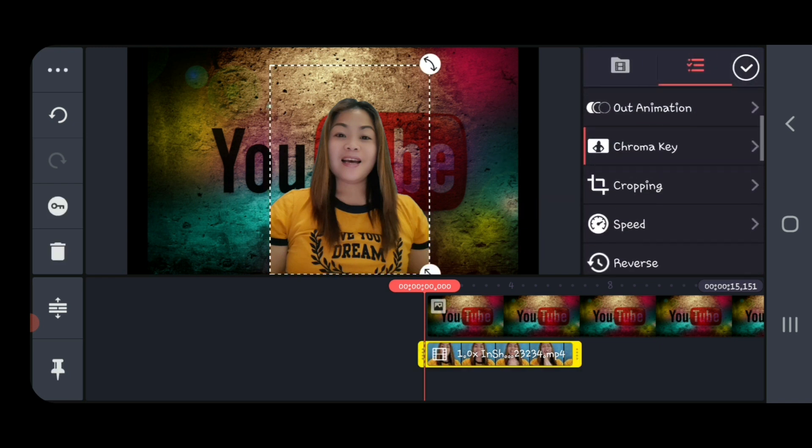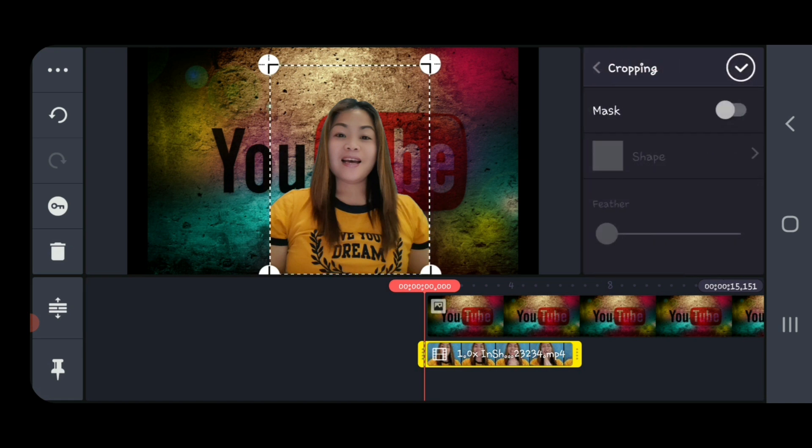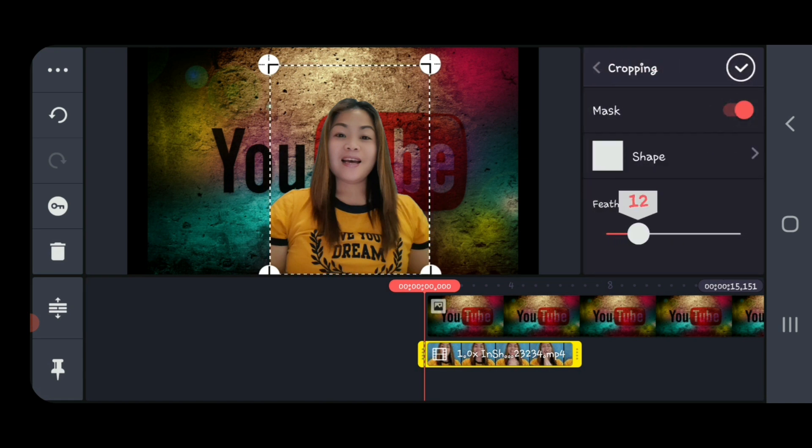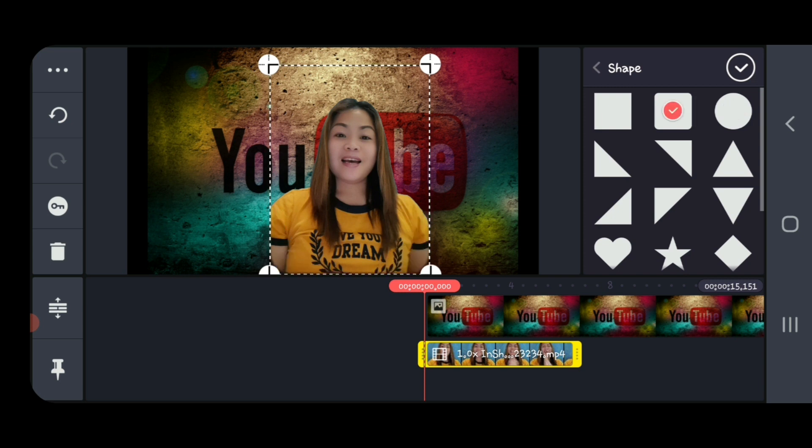Then we go to cropping. We need to select the mask and feather. In here we can change the sizes. We can make it circle, square, another square, so you decide. For me, it's normal.